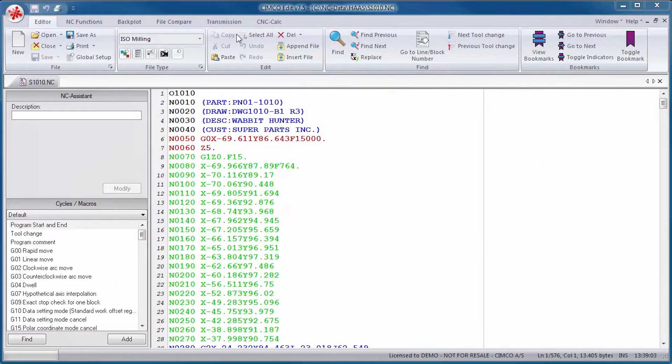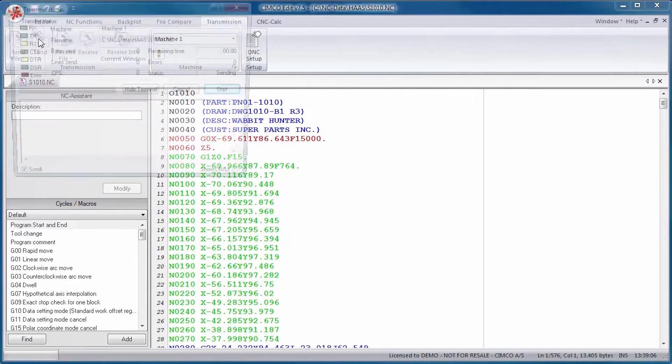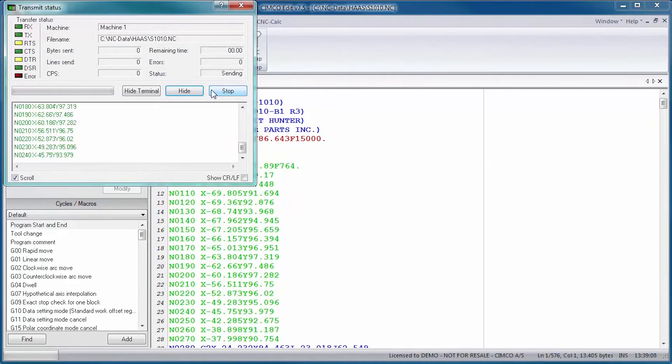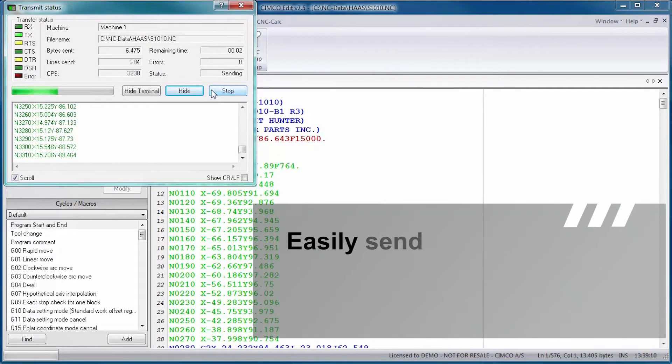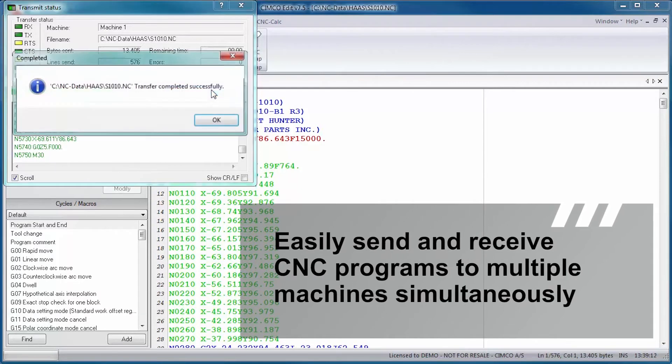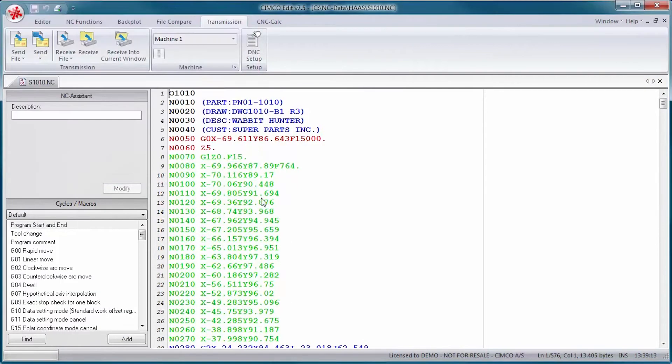SimcoEdit also includes optional DNC capabilities for reliable RS-232 communications with a variety of CNC controls. This option lets you easily send and receive CNC programs to multiple machines simultaneously.